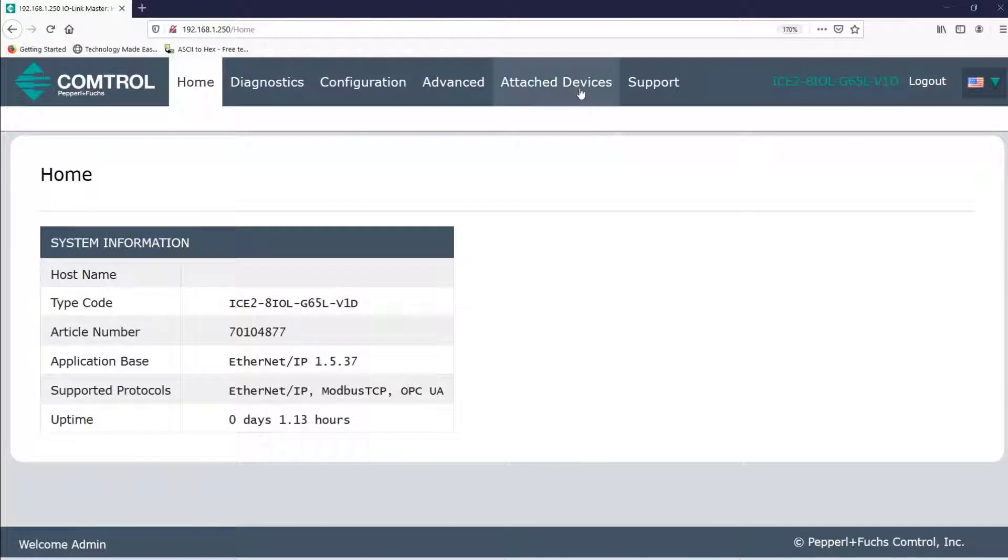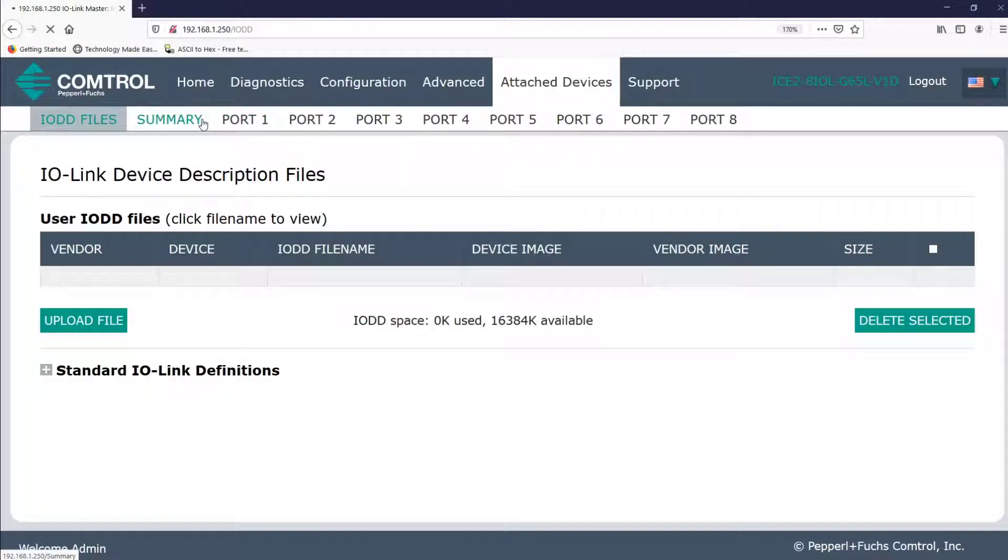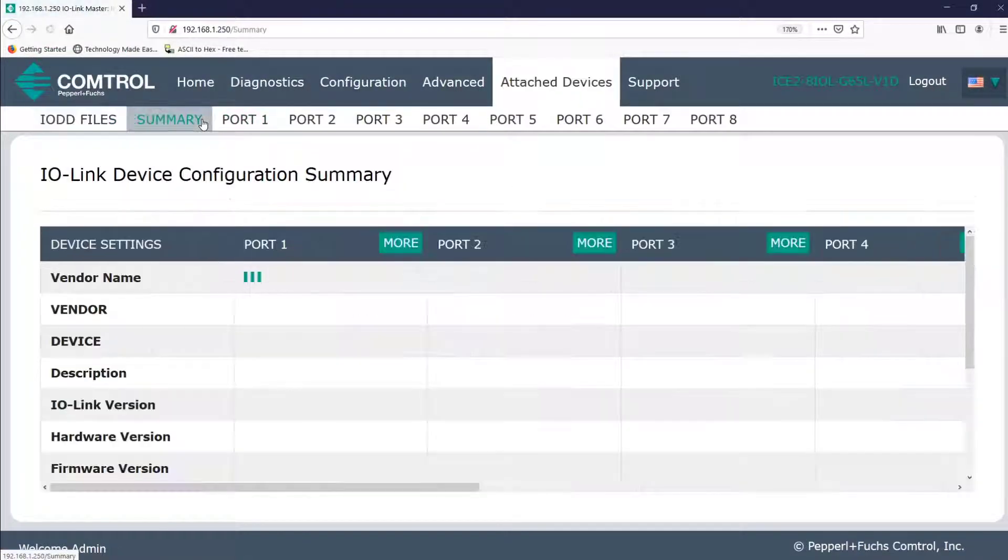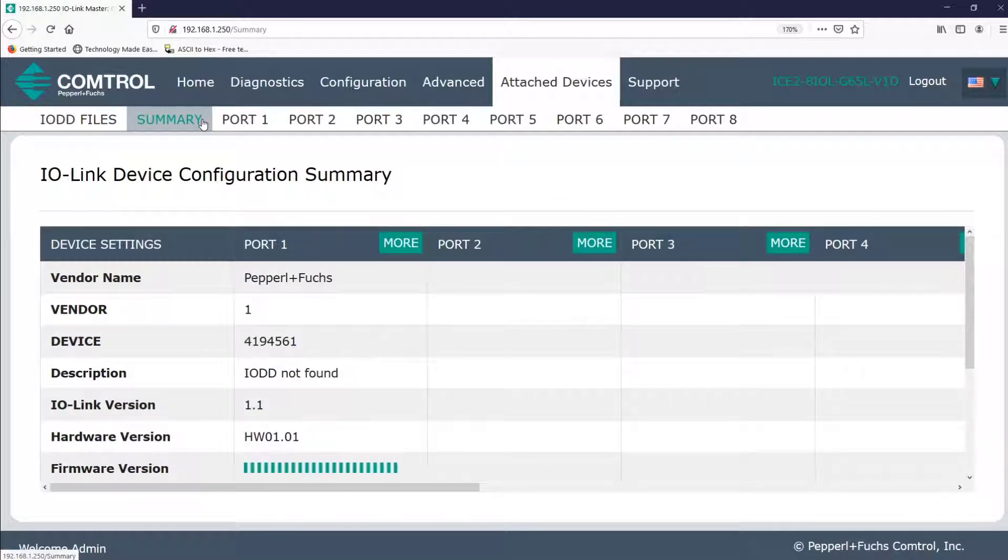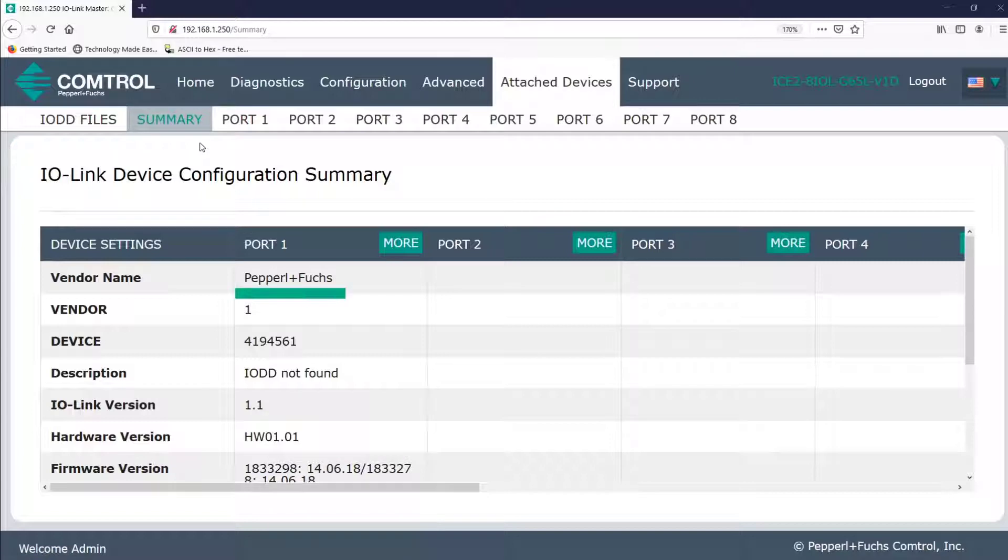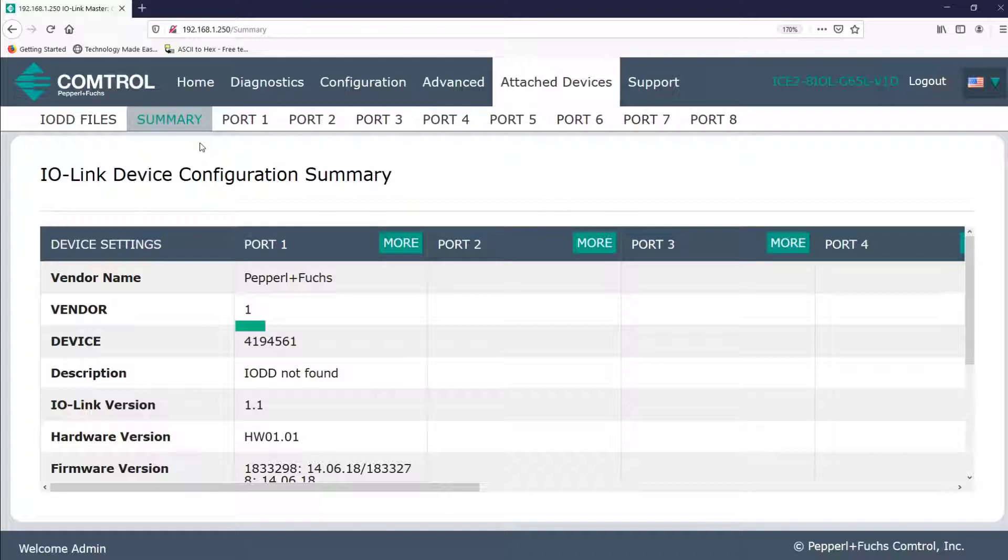So I'll go over to the Attached Devices tab, and I'll click on Summary. You'll notice that we've seen some of this information before on the Diagnostics and Configuration tabs. Again, we see Pepperl & Fuchs manufactured this RFID head, and it also displays the vendor ID correctly as 1. If you are curious why it says vendor number 1, it's because not only was Pepperl & Fuchs one of the 14 original creators of IO-Link, but Pepperl & Fuchs was the first vendor to actually register an IO-Link device.